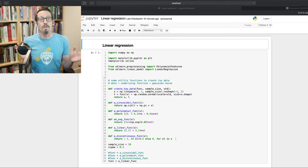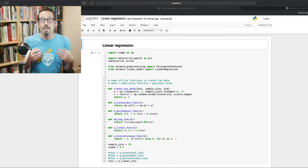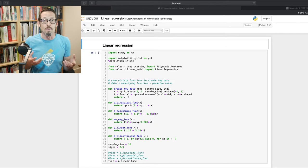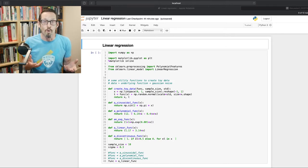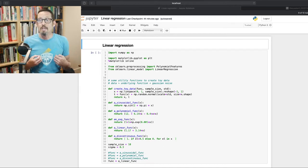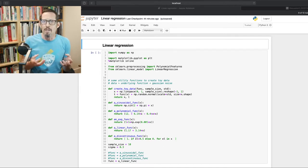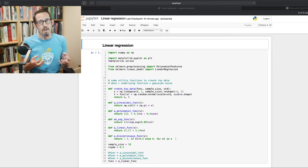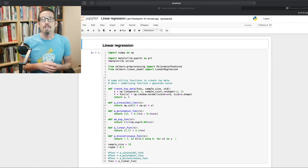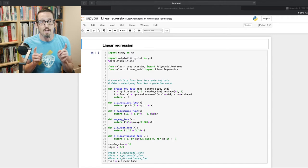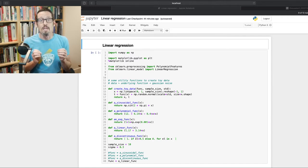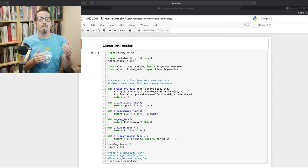Jupyter Notebooks are an environment that enable you to execute code — and you're not locked to Python, you can actually use more than one language with Jupyter. They provide an environment a little like the MATLAB command line if you're coming from that world.